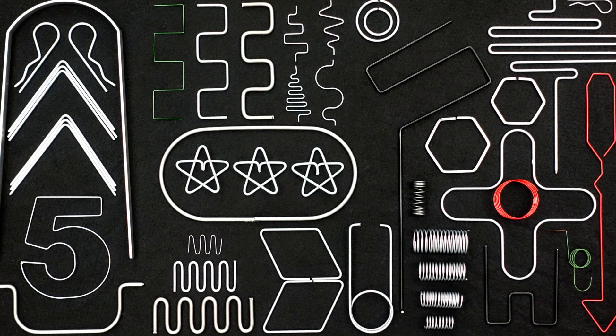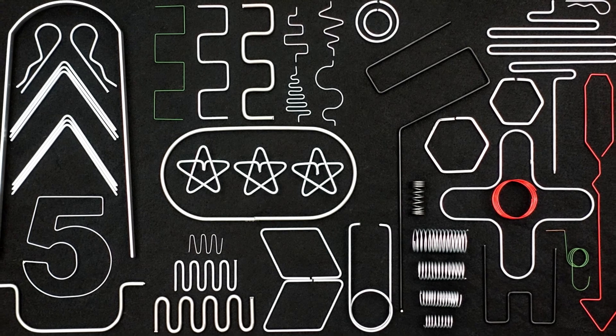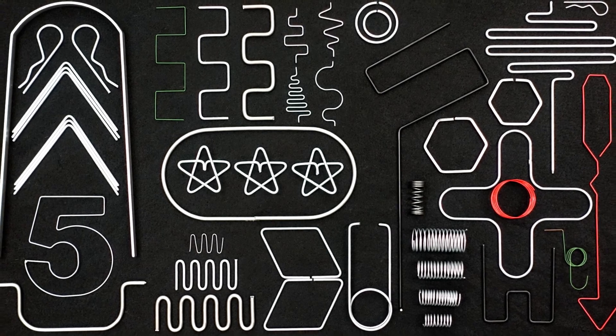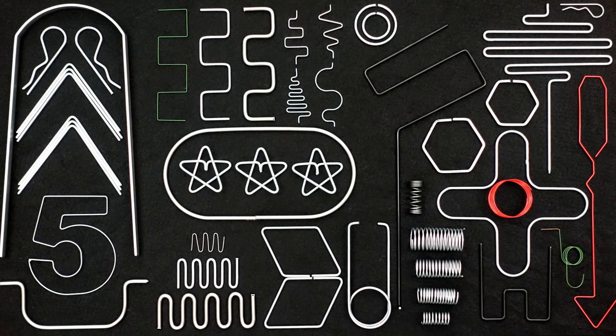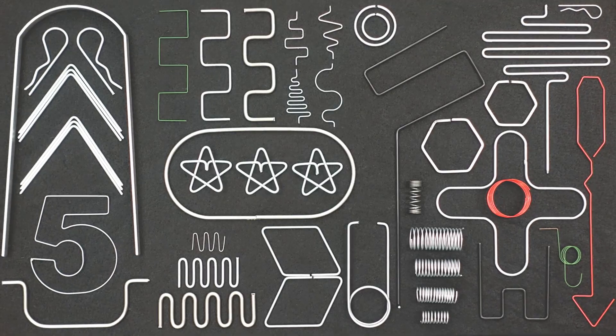Learning G-code could seem like a daunting task at first, but with a little practice you'll have the skills to get the most out of your DIYer.